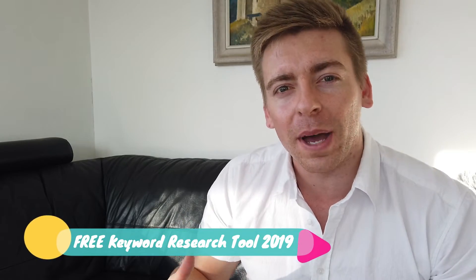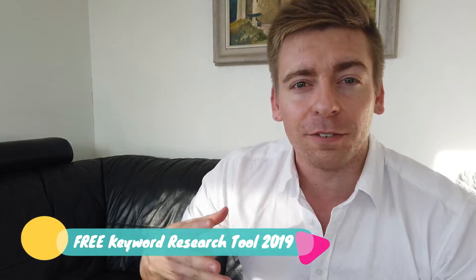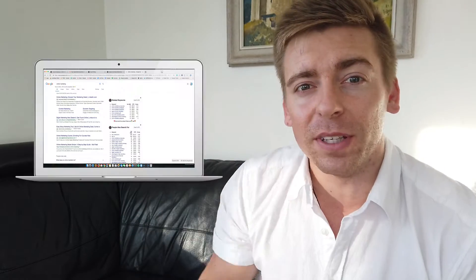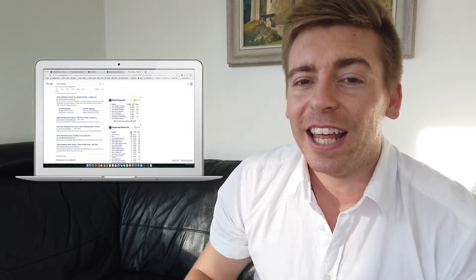Today I want to talk about an amazing free keyword research tool called Keywords Everywhere. Let me know in the comments below if you've ever done keyword research for your small business before.